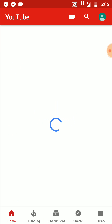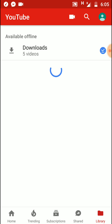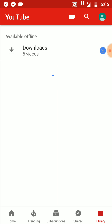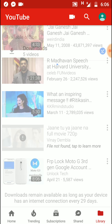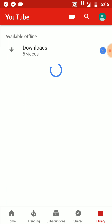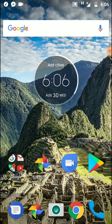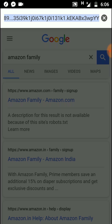In YouTube, you can see your downloaded videos in Library > Downloads. But we will show you how you can save your video to the gallery. First, go to Google Chrome and just type YouTube.